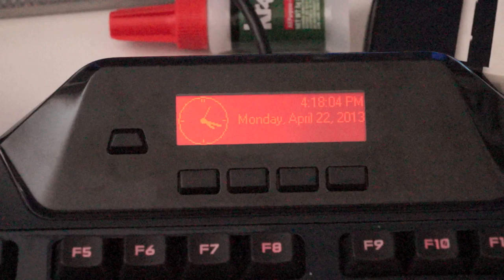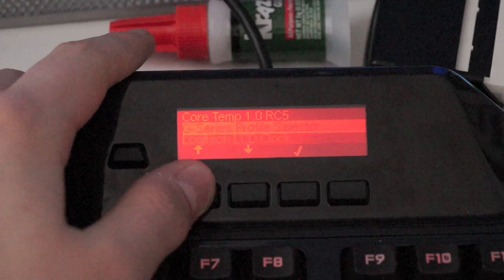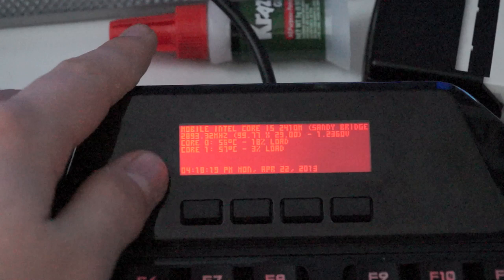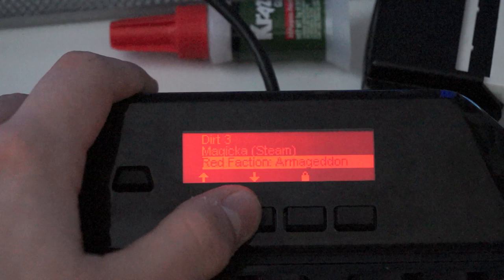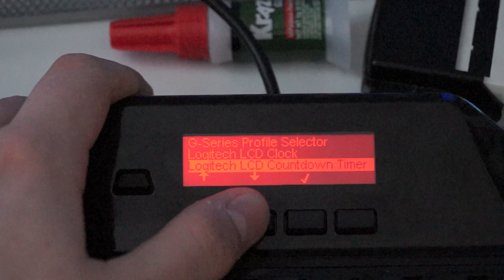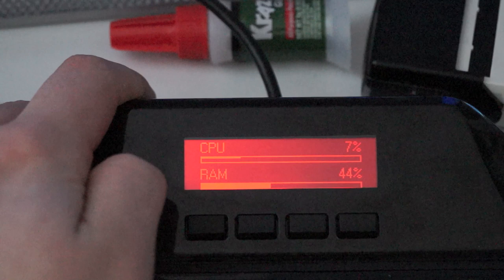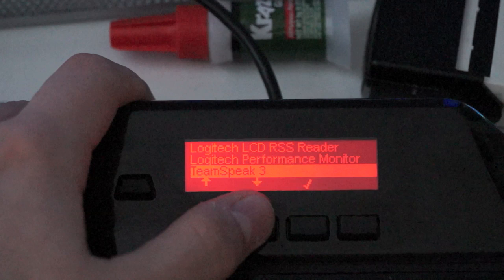So right now, I have the clock running. If I push this button right here, I can switch to different applets. This is pretty much how hot my processor is, what speeds the fan are running at. That's the Core Temp one. We have the profile selector right here. So these are all the games they find profiles for. The LCD clock, countdown timer, RSS reader, which I have set to my website, CNN and Engadget. Performance monitor. This is a pretty simple performance monitor, how much RAM is being used, how much CPU is being used. The TeamSpeak 3 applet, World of Tanks, of course.